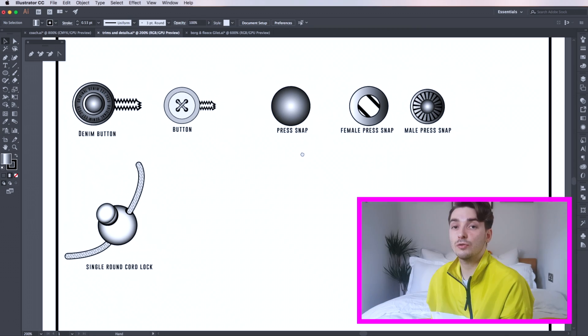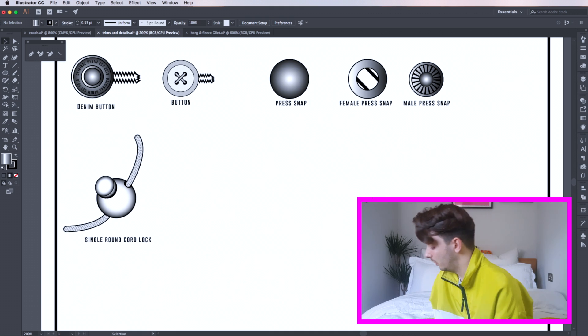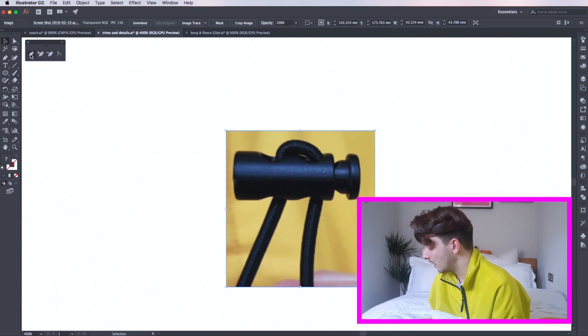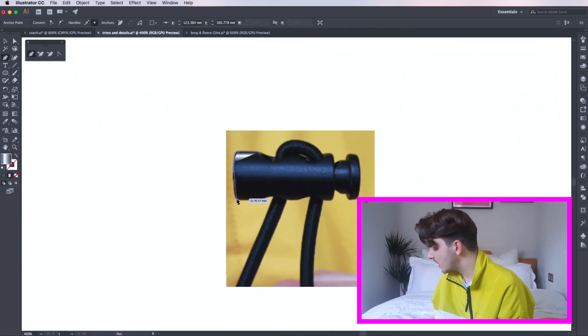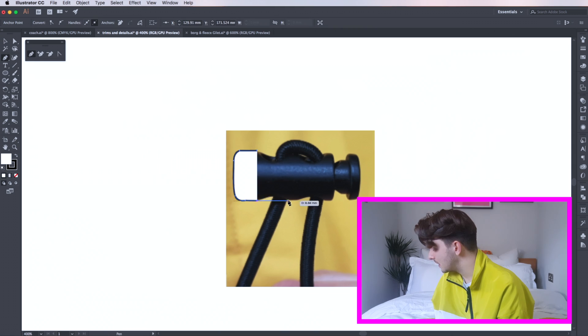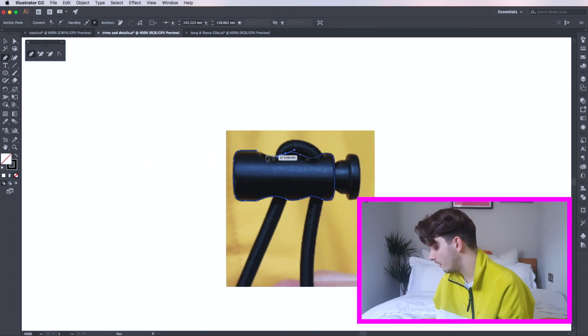Now I'm going to show you how to draw a double cylinder cord lock. Find something that you want to replicate. Take your pen tool and draw around your object in sections and ensure all the curves and spaces are followed.